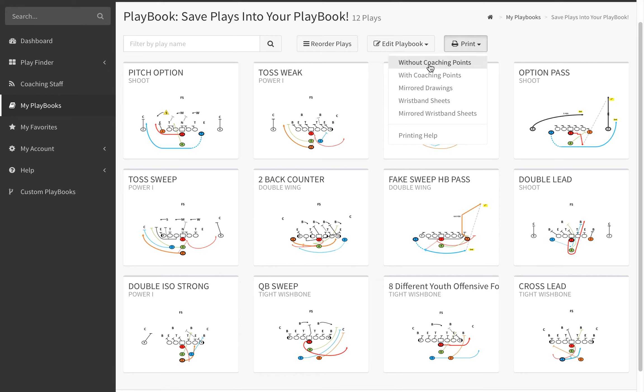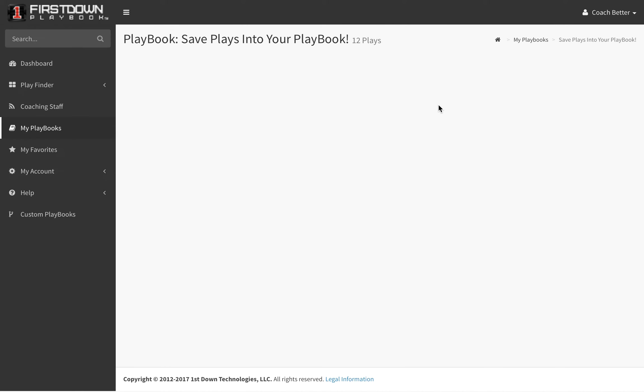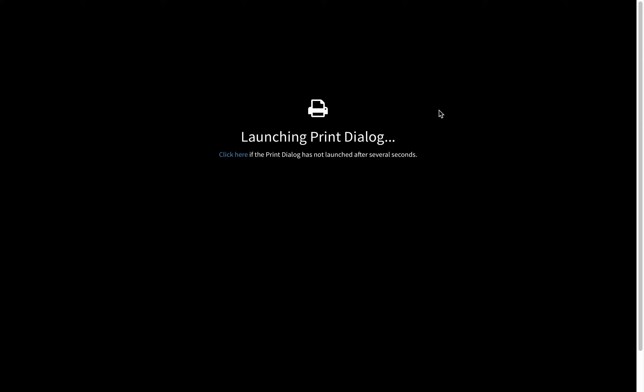You can print the playbook without coaching points, with coaching points, mirrored drawings for left and right-handed versions of each play, and then the last two options are wristband sheets and mirrored wristband sheets. If you tap on wristband sheets, it will take you to a print dialog page.